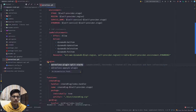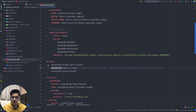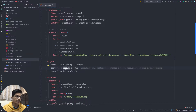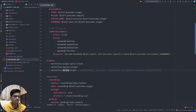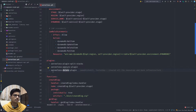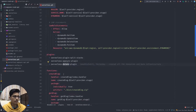There is an AppSync plugin which is the important thing in this project because we are using it to define the AppSync resources, mapping templates, etc. And there's a dotenv plugin which can be used in local testing as well to load the environment variables.